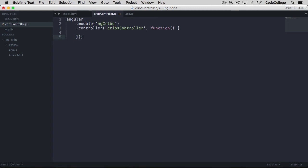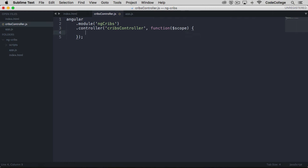What we're going to do is inject the scope object. Dependency injection is another topic, but what it essentially does is it allows us to get a hold of other pieces of code where and when we need them. In this case, we need reference to scope right here within our controller, so we can inject it in by passing it into the anonymous function.